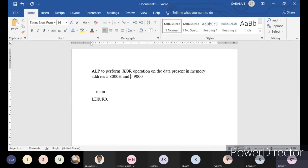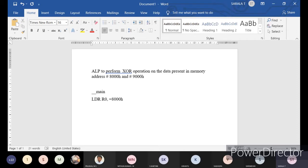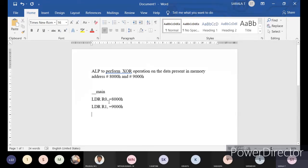Normally it will be written in small letters. Capital letter H will be represented for hexadecimal. Now I want to take data from 8000H. That you can represent as equals to 8000H - means whatever the data present in that memory address will be transferred to R0. And same way, you will take out the data which is present in your 9000H also. Take register R1 equal to 9000H - the data which is present in 9000 memory address will be taken out.